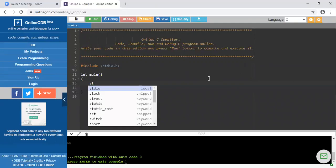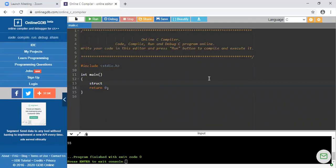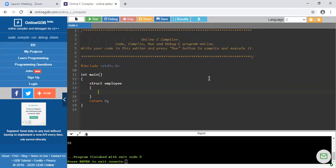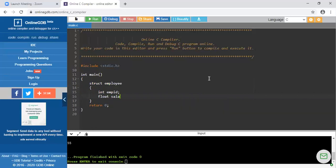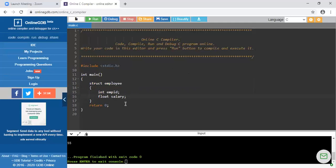First of all I need to declare one structure. The syntax uses the keyword struct, then you give a name to the structure — I am giving the name 'employee'. Inside this structure you write the variables: I am taking integer employee_id as the first variable and float salary as the second. So the name of the structure is employee with two data items. Since employee_id is integer it requires 2 bytes and float salary requires 4 bytes, so total 6 bytes of memory the employee structure will require.